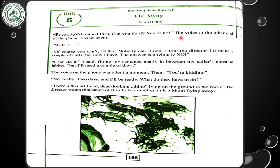'I need 5,000 trained flies. Can you do it? Yes or no?' The voice at the other end of the phone was insistent. 'Well, of course you can't. Nobody can. Look, I told the director I would make a couple of calls, so now I have the answer — obviously no.' 'I can do it,' I said, fitting my sentence in between his constant chatter. 'But I'll need a couple of days.' The voice on the phone was silent a moment. 'Then you're kidding.' 'No, really — two days and I'll be ready.'